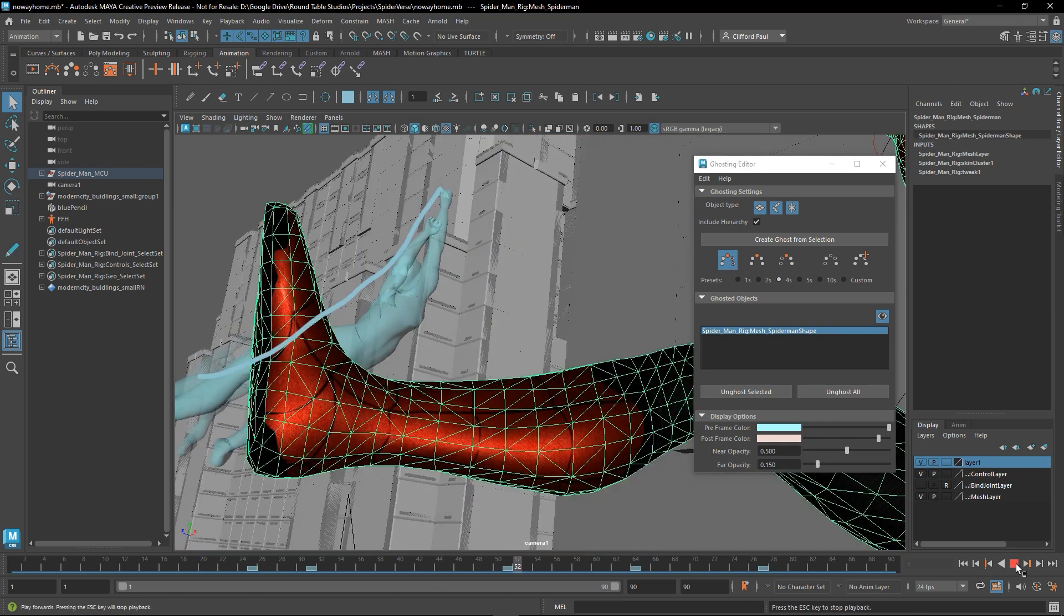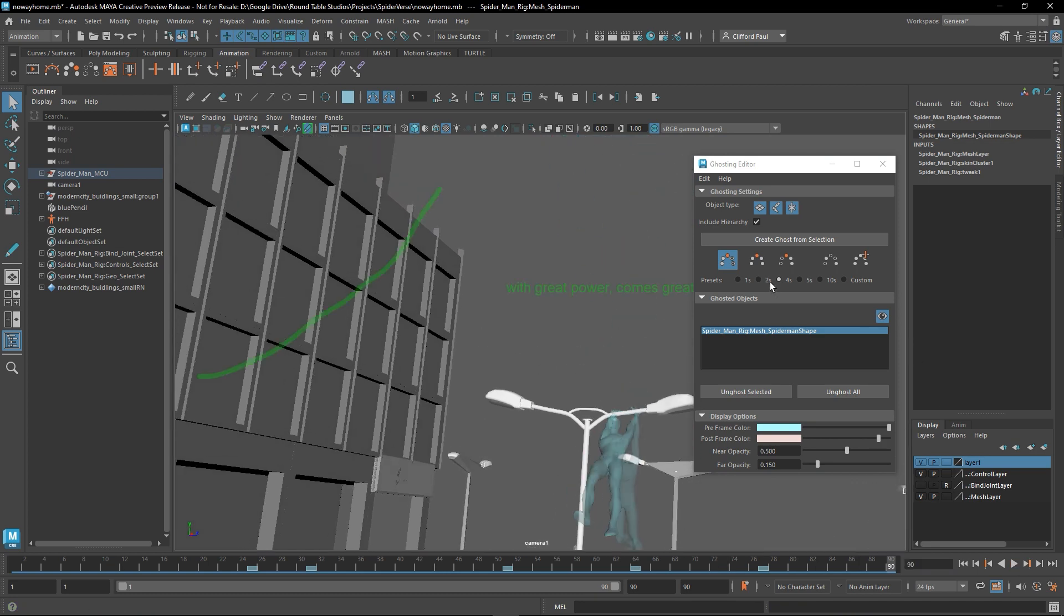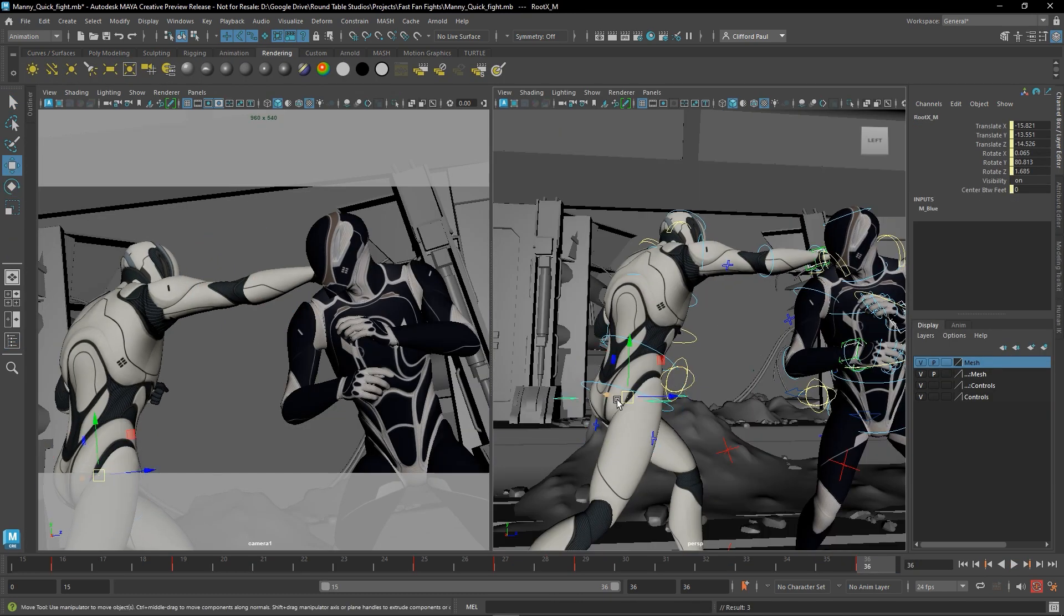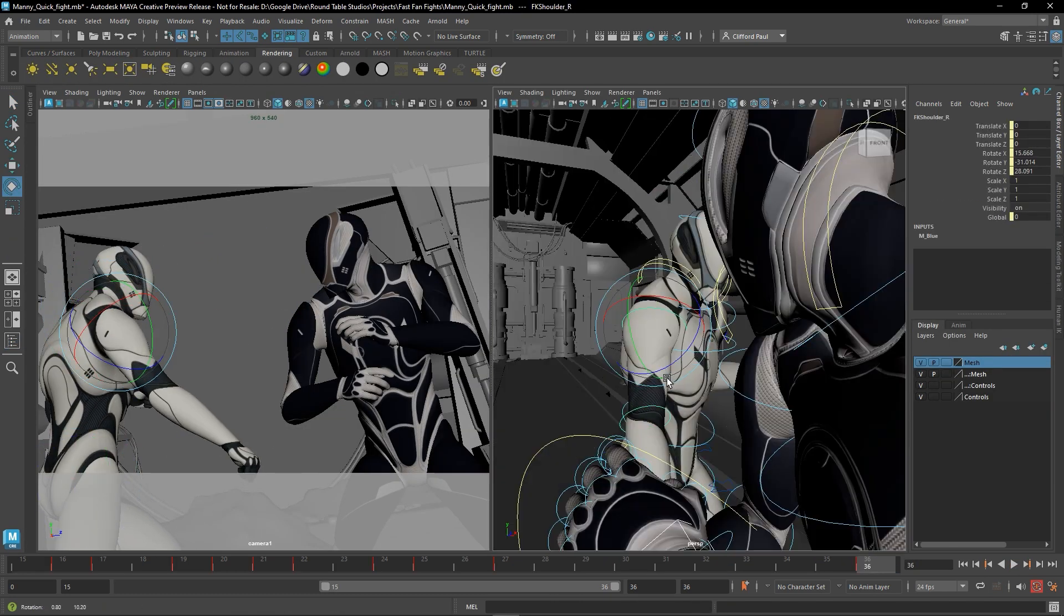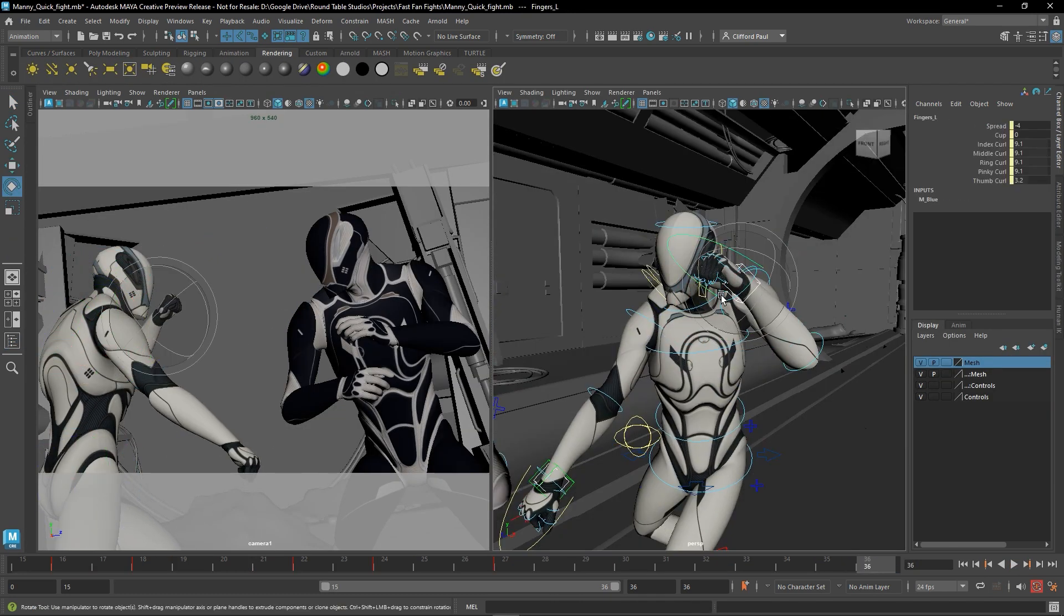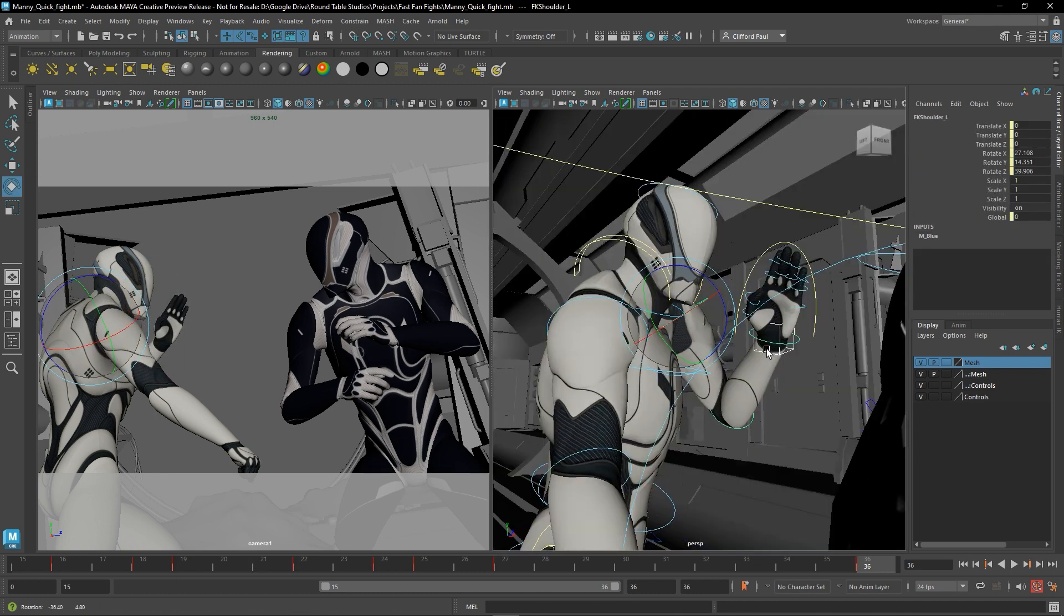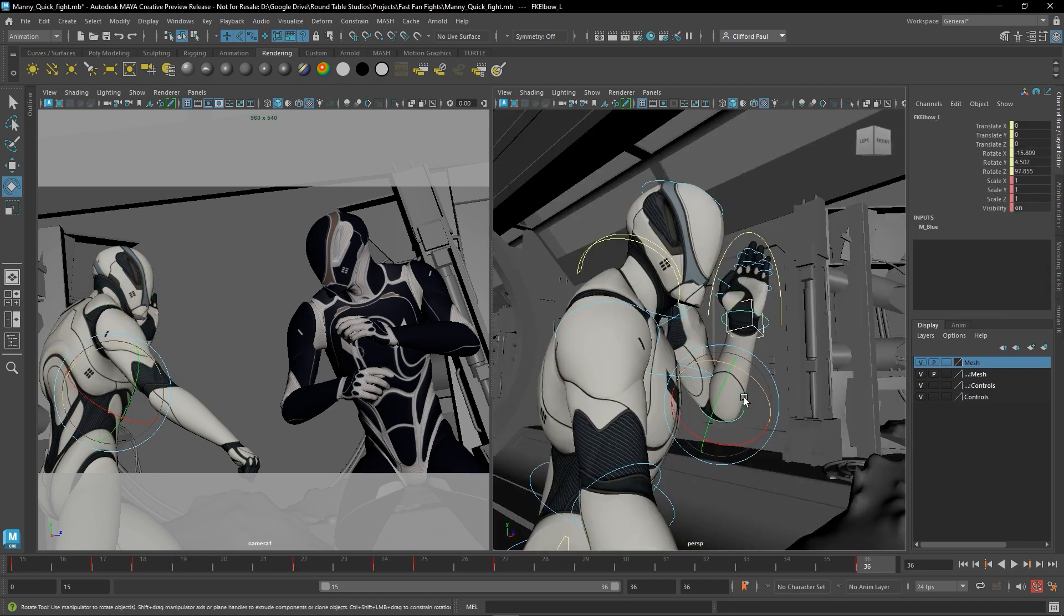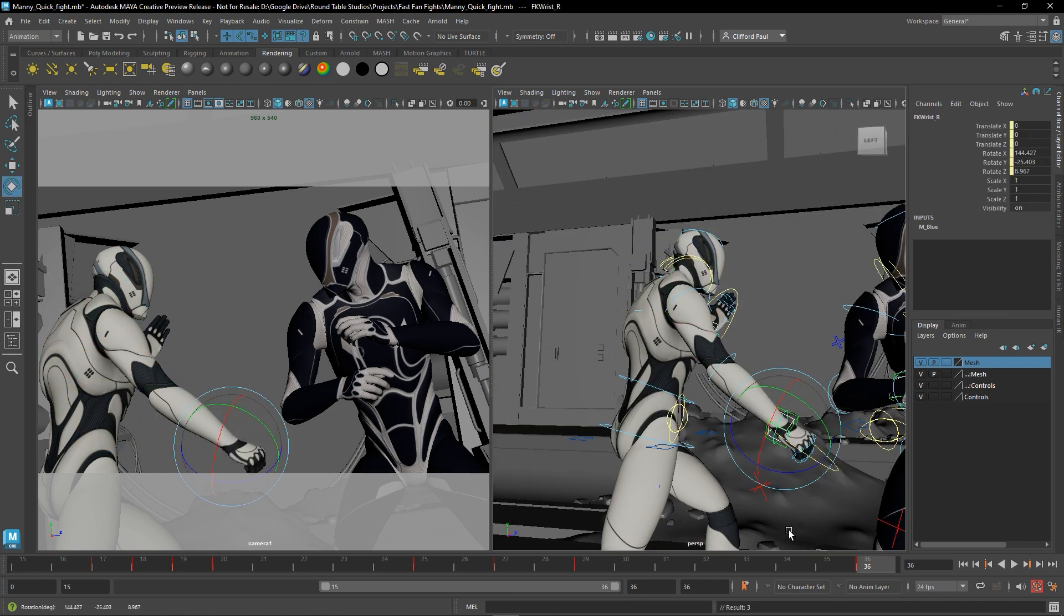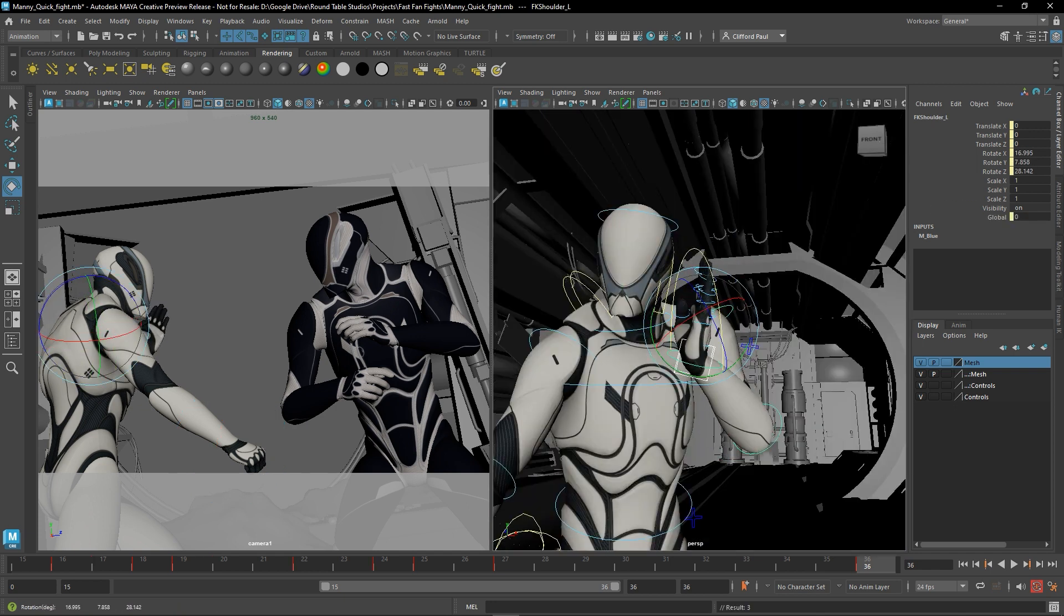Now, there's so many reasons as to why I believe that Maya is a great fit for animators, but if I were to go through all of them, this video would be like 30 minutes long, and I wanted to take some time to talk about who Maya Creative is best used for.